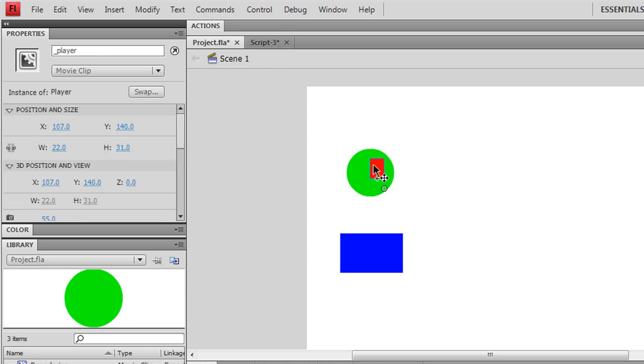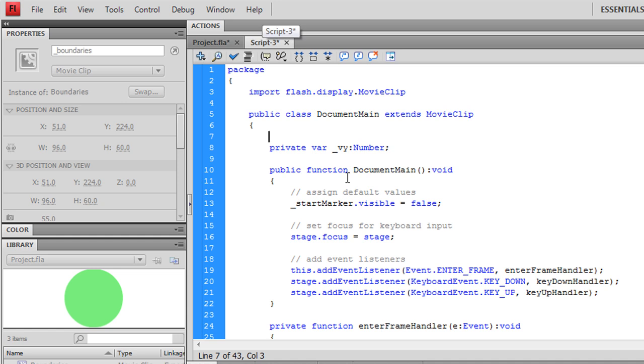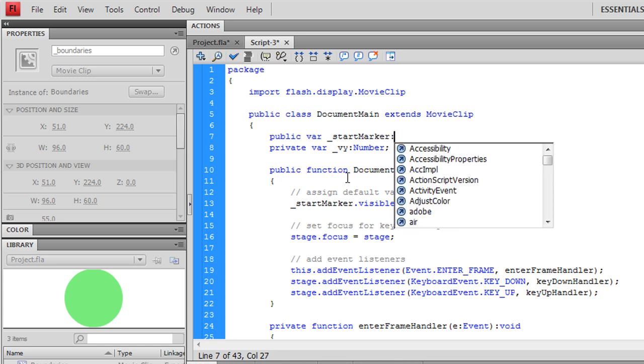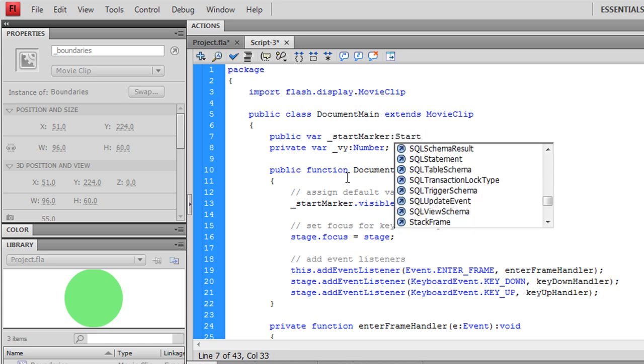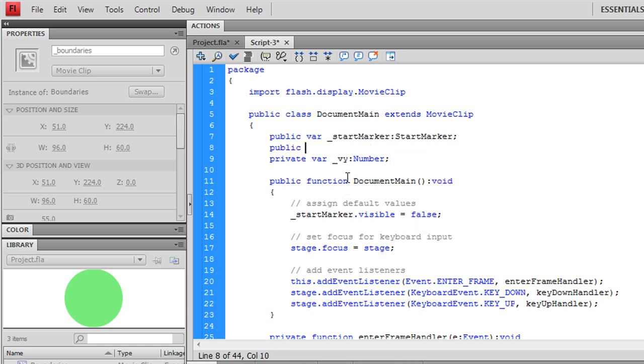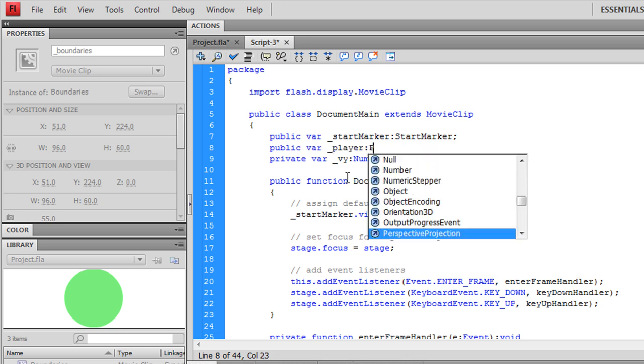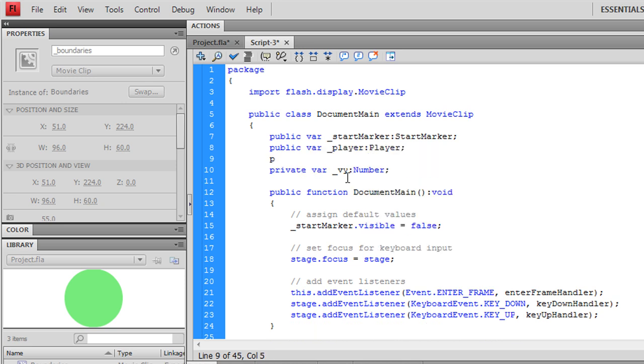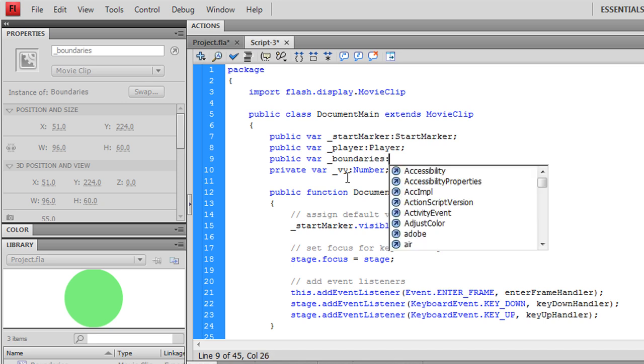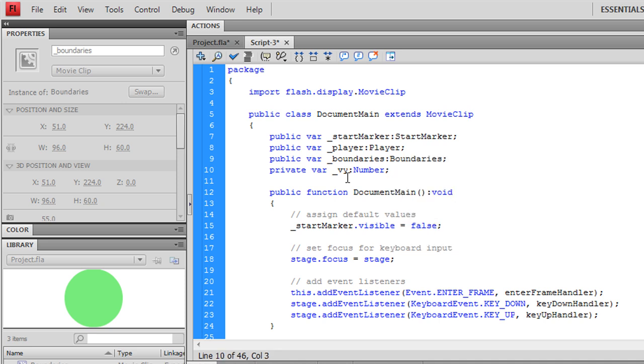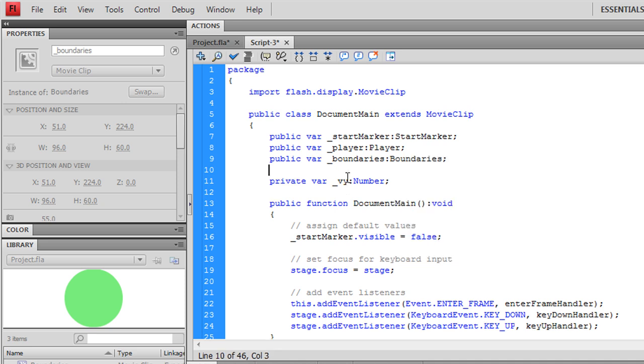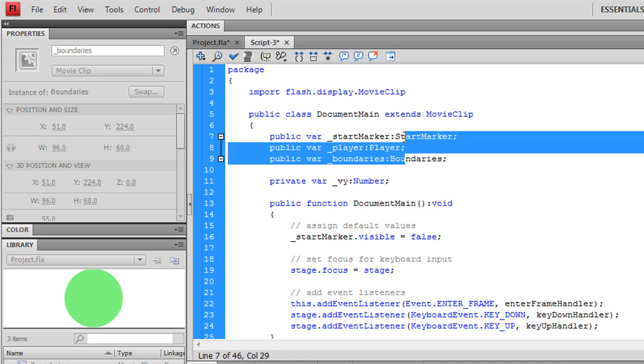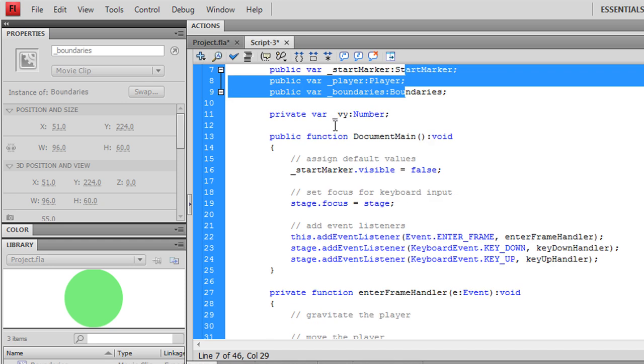we have our start marker, player, and boundaries. So we have to declare those manually here as public variables. The player is of type Player. And our boundaries is of type Boundaries. So we have our three stage instances as public variables.